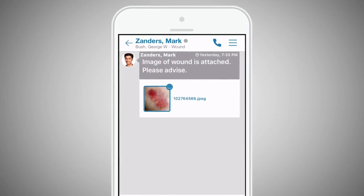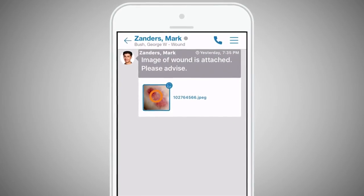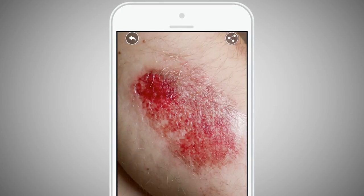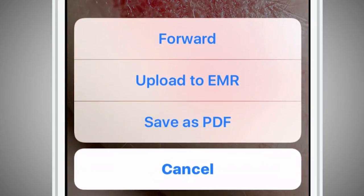To begin, select the file or conversation that you wish to upload, then select the menu or share buttons, followed by Upload to EMR.